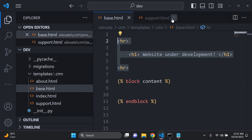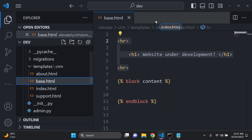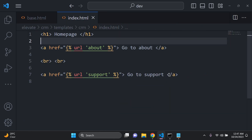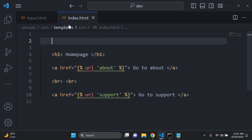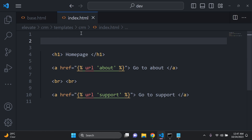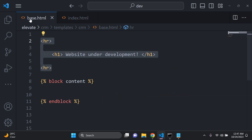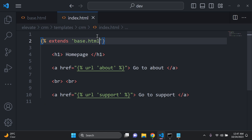In order to extend this template across all of your pages, head on to index.html first. You want to restructure your code a bit. You can go ahead and extend this base.html file — to do so, add the following tag: 'extends' and in quotes 'base.html'.